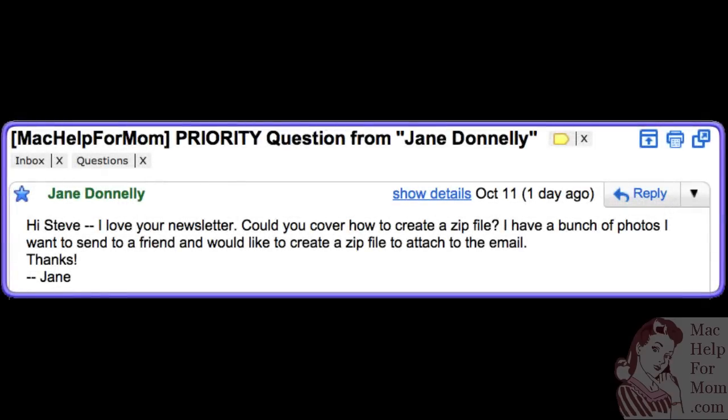Hi mom! Newsletter subscriber Jane submitted a question the other day that I think you and many others might like to know the answer to. Jane wants to know how to put a bunch of photos into a zip file so she can easily attach it to an email.